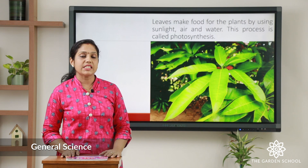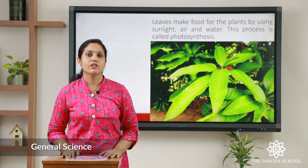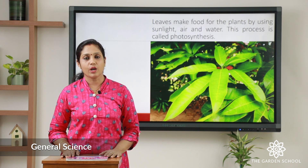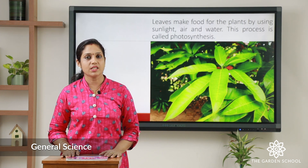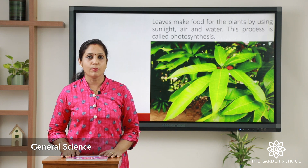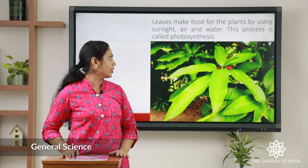Next we can see the leaf. The leaf makes food for the plant using air, water, and sunlight, and this process we call photosynthesis. So what does the leaf do? The leaf makes food. Just like your mother prepares food at home, in the same way the leaf makes food for the plant.